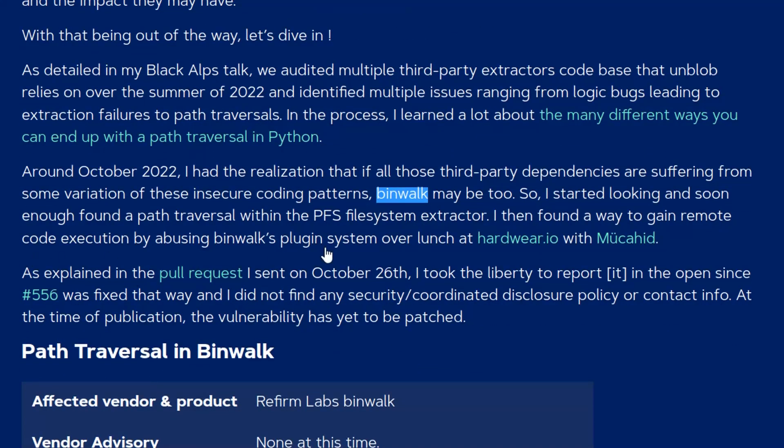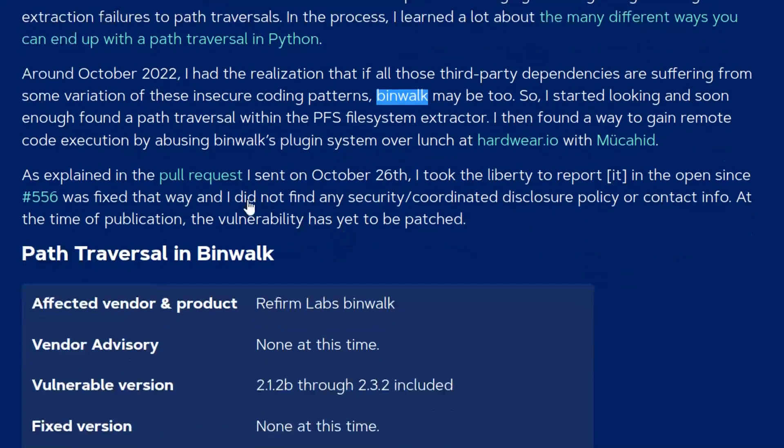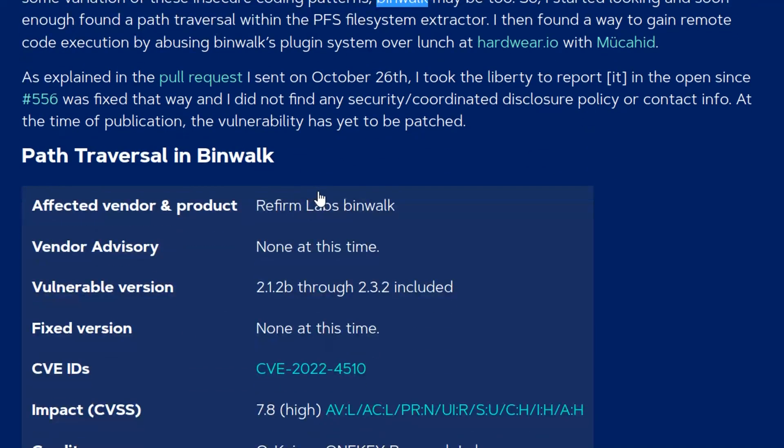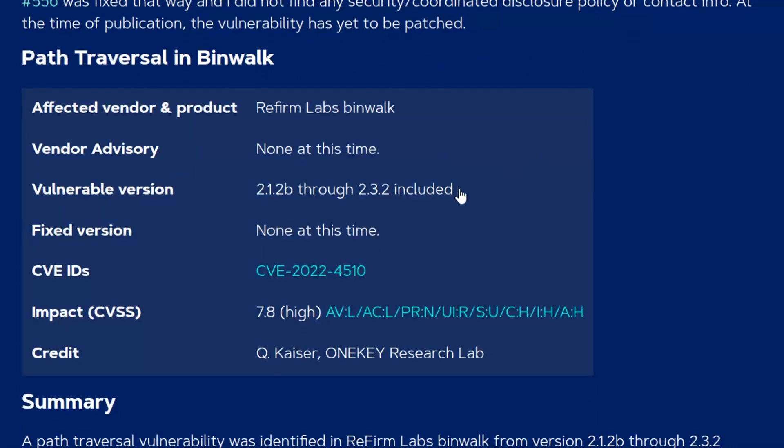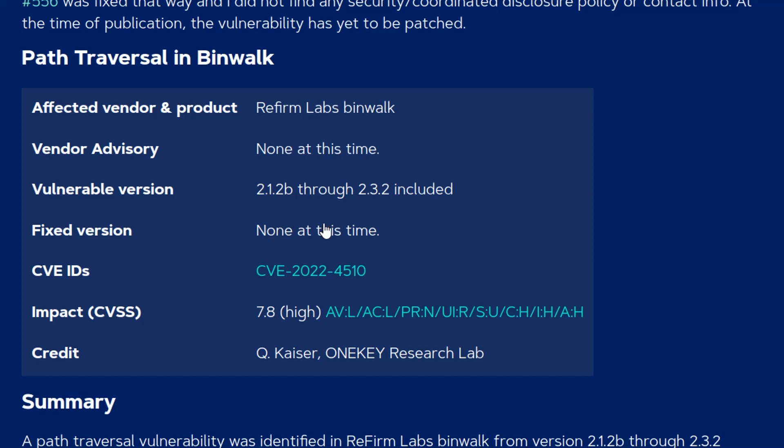They raised this as a GitHub issue or they created a pull request to fix it. As you can see here the vulnerable versions 2.1.2b through to 2.3.2 which there's no currently fixed version, so this is the current version of binwalk that's in your Linux system is vulnerable to this attack.